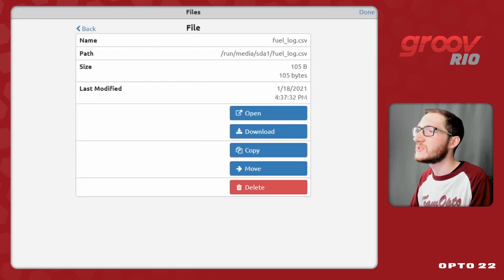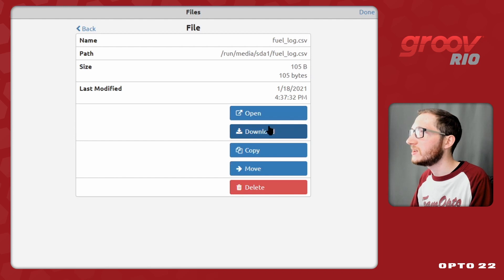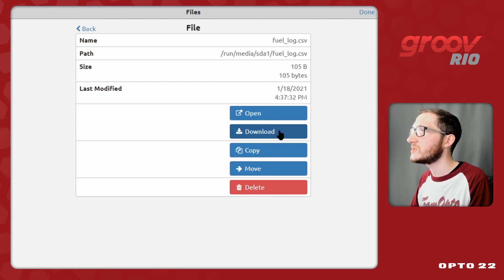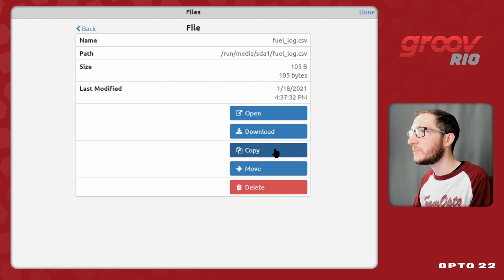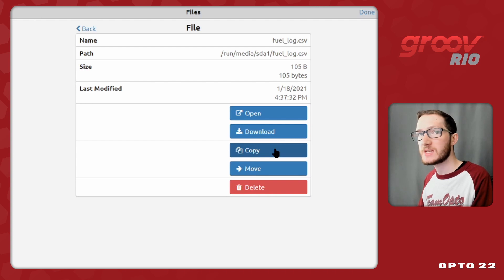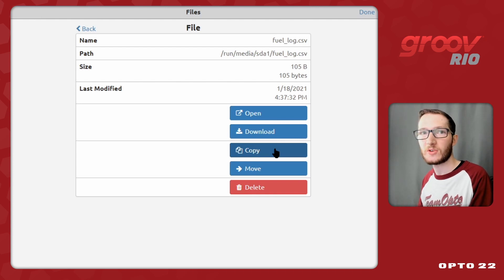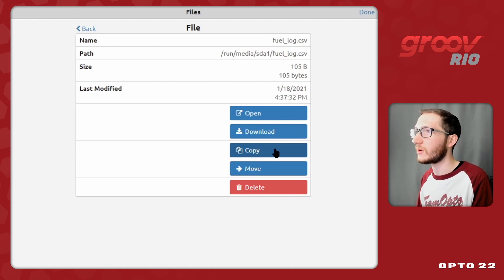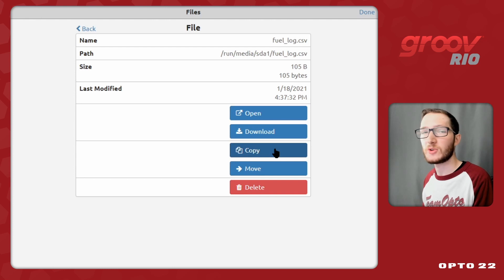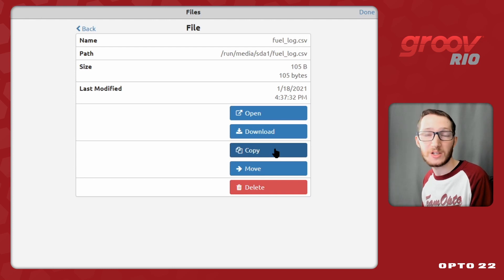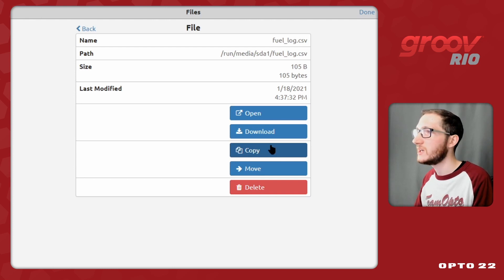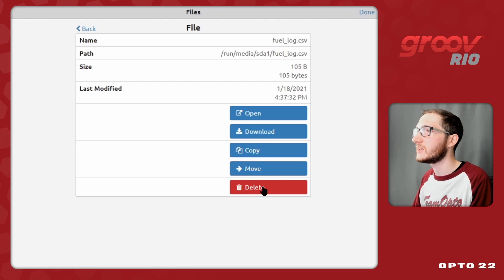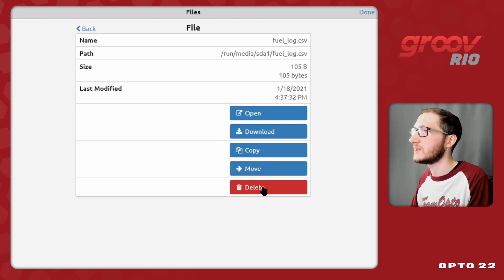So let's go into this file screen, and I could open, download the file to the system that I'm currently using to view Groove manage. I could copy it to another space that's on the Rio, for example, put it in the storage directly on the Rio, or move it to a different USB drive if I do have one attached. Or I could move it and not create a copy, and finally, of course, I can delete it.